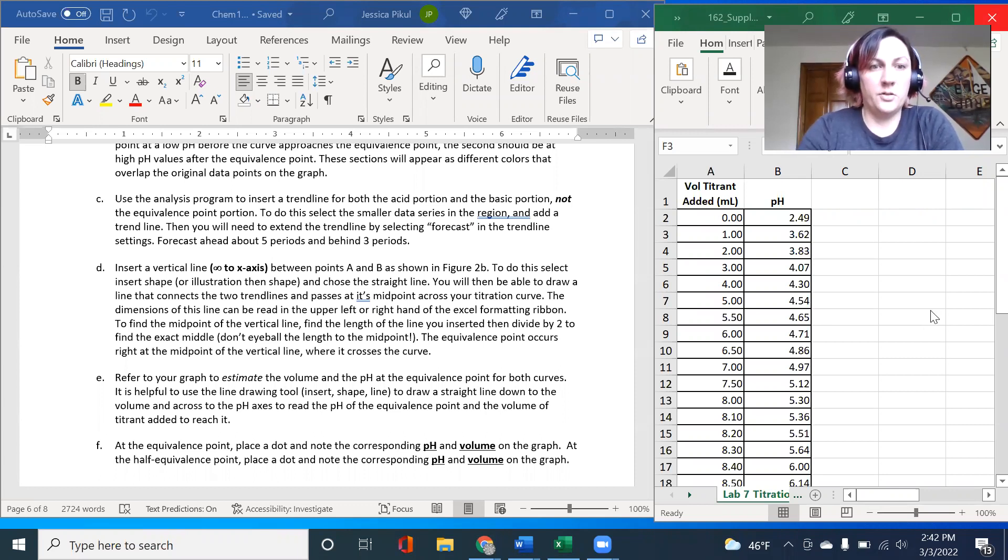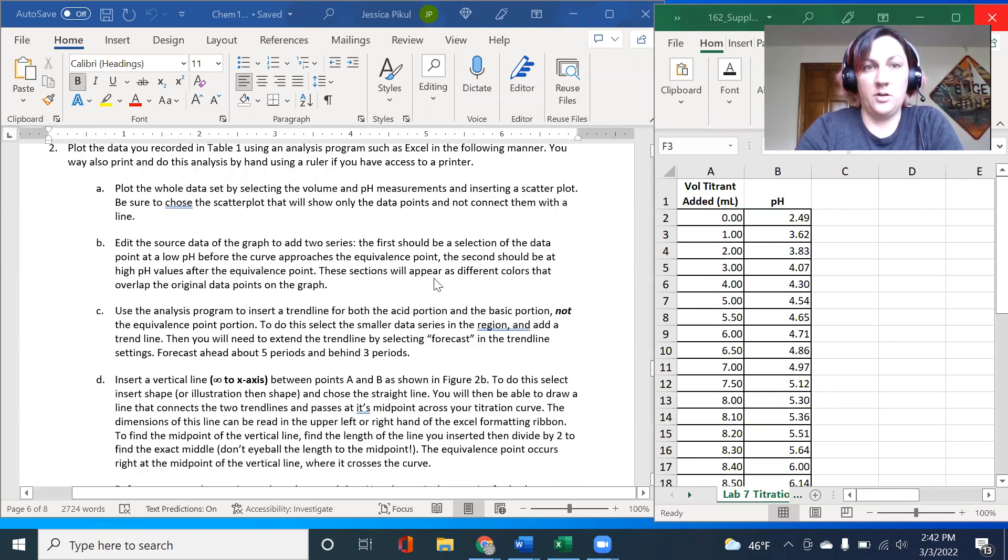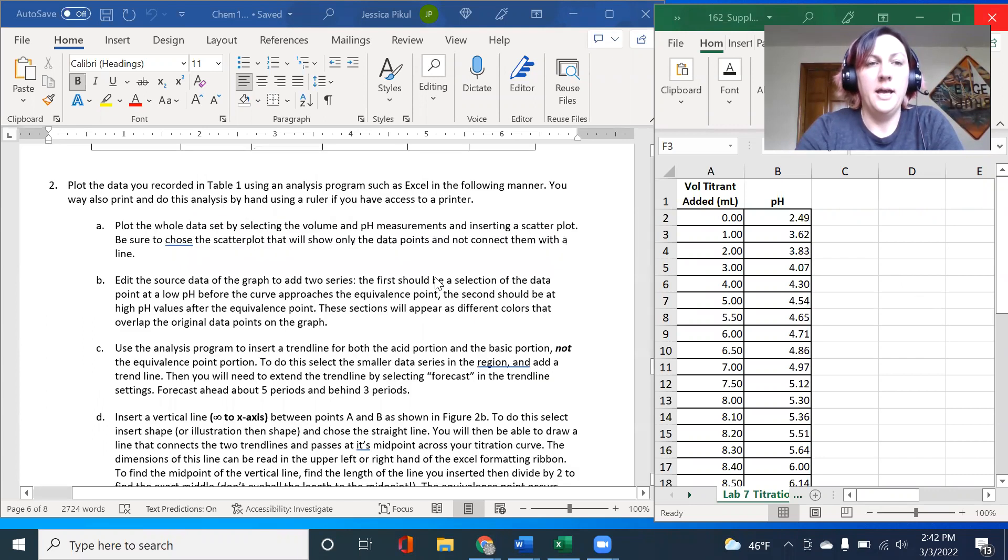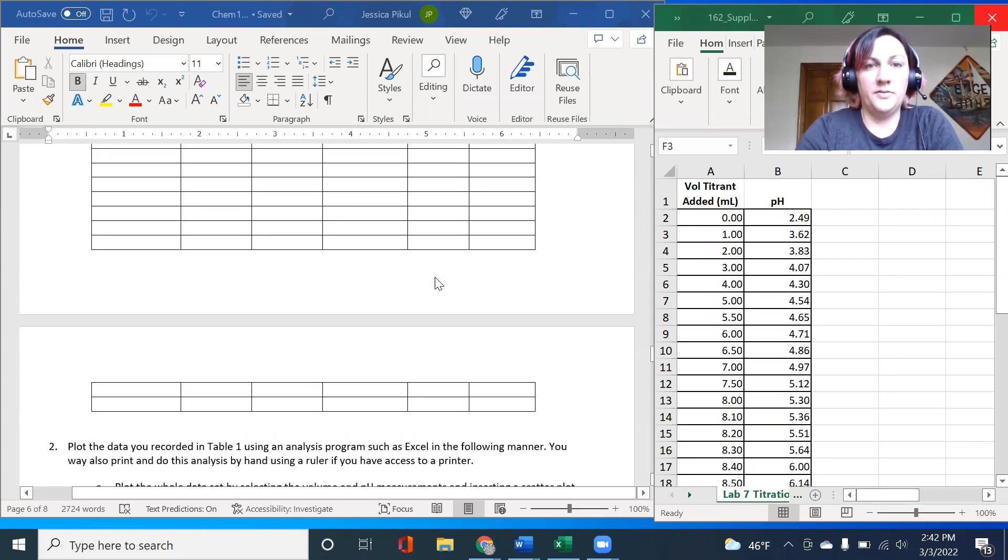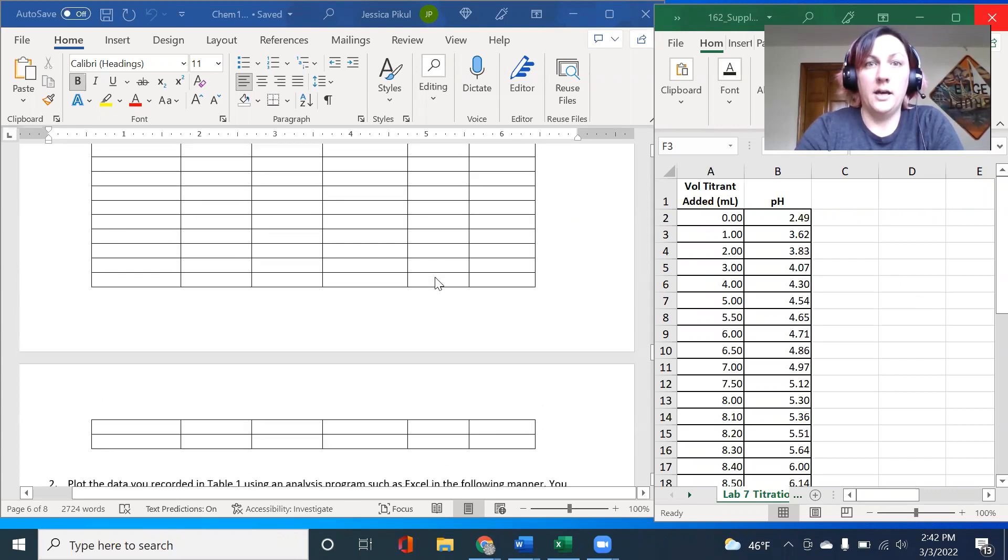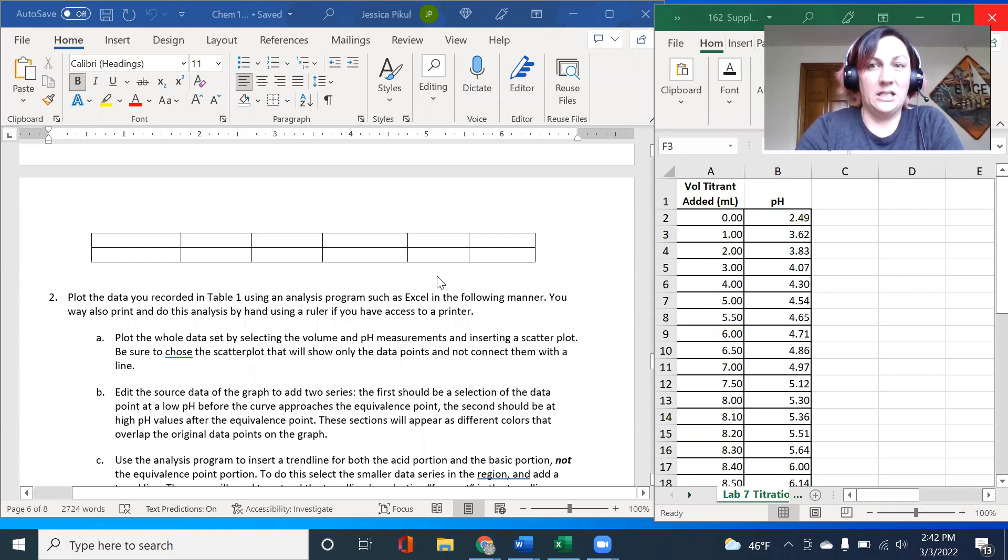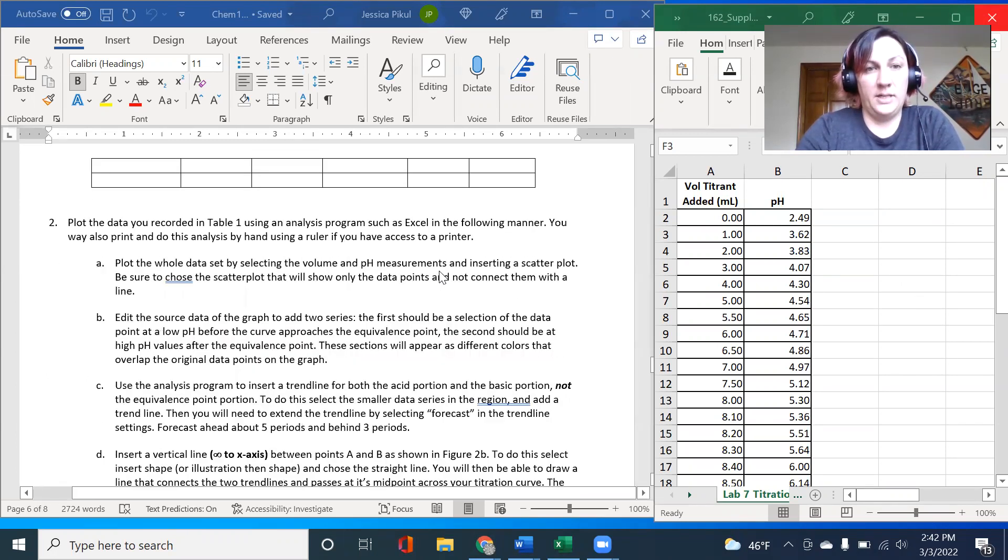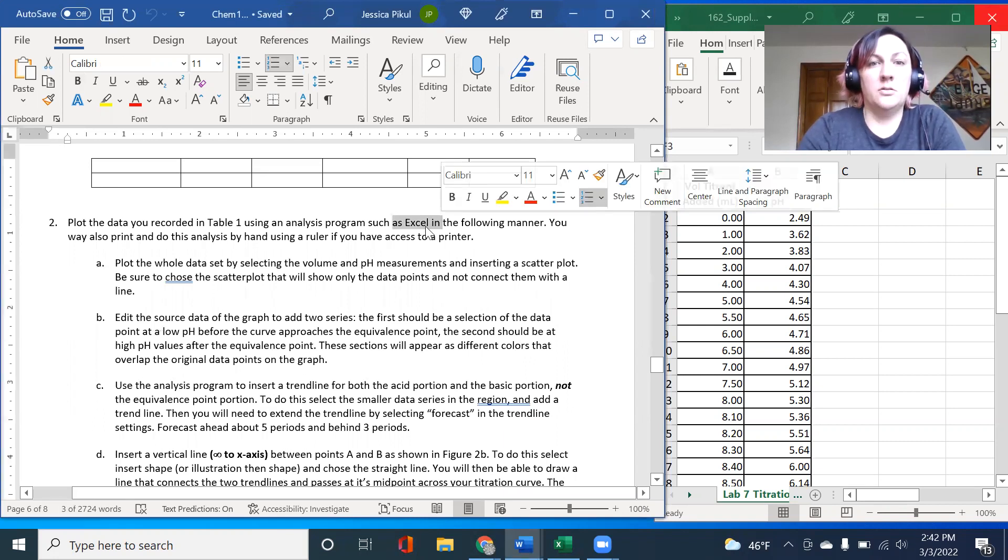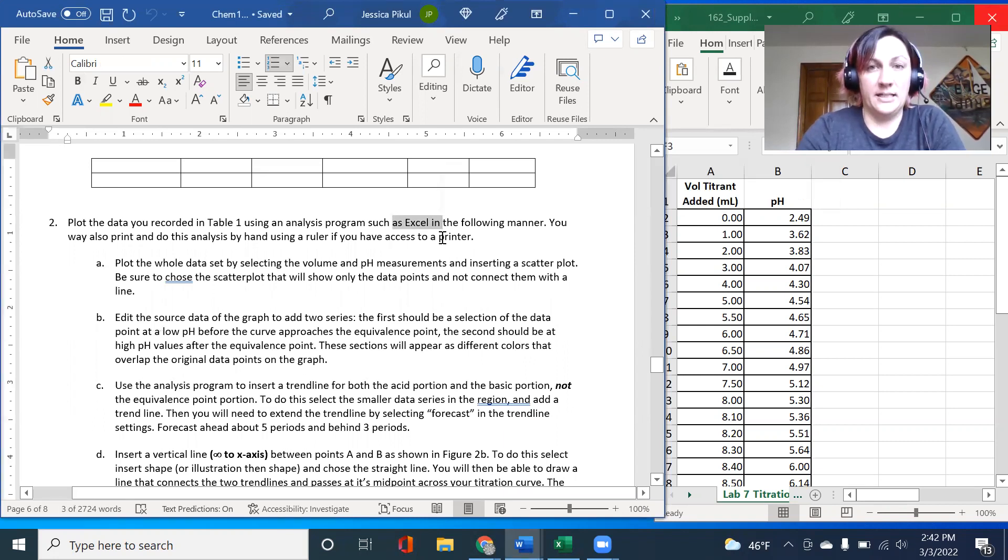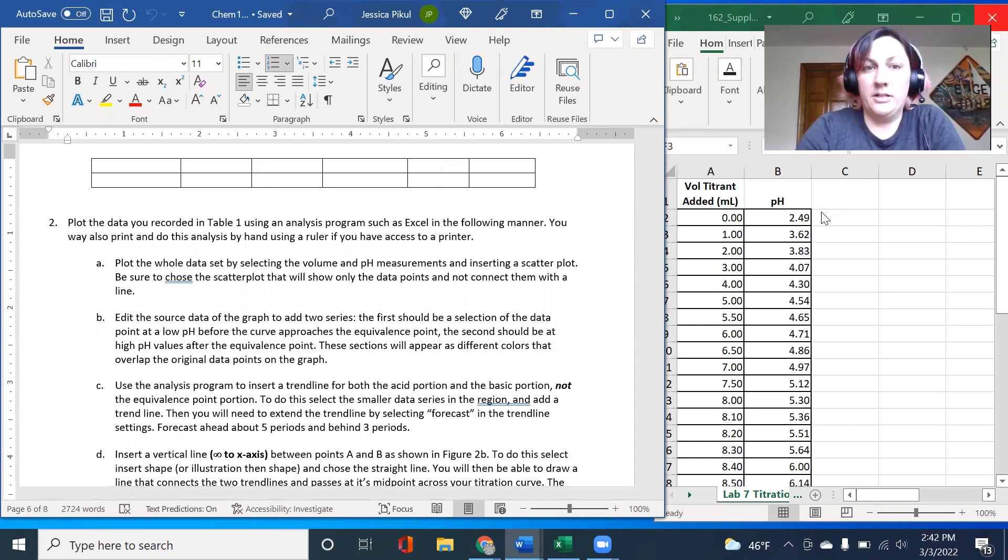I wanted to offer a short video to talk through some of the data analysis that you'll be doing for the titration lab. Once you've collected all of your data, you'll be getting volume information and pH information. You're going to use a program like Excel to analyze it and create a titration curve.